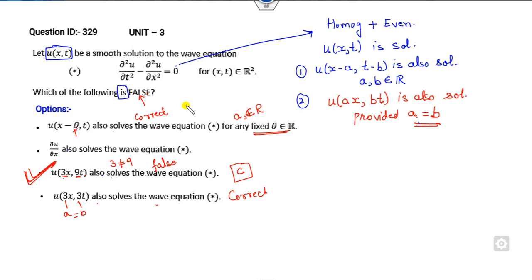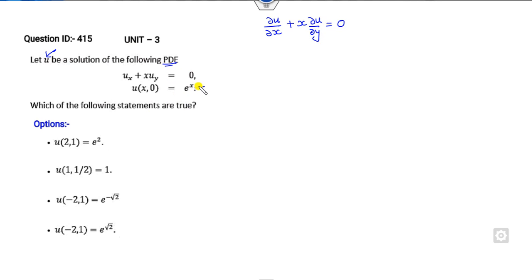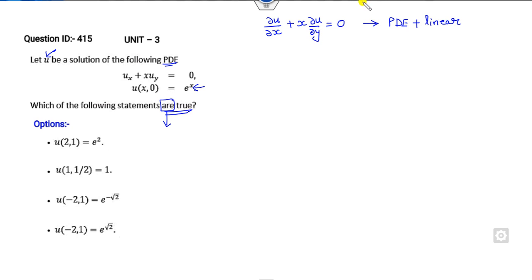Again, you can see that you have to read this statement in a very simple manner. Now look at the next question. If u is the solution of the partial differential equation — that is, the partial derivative with respect to x plus x times the partial derivative with respect to y equals 0 — with an initial condition given, which of the following statements are true? There may be more than one correct option. This is a linear PDE, so the Lagrange equation comes to mind.